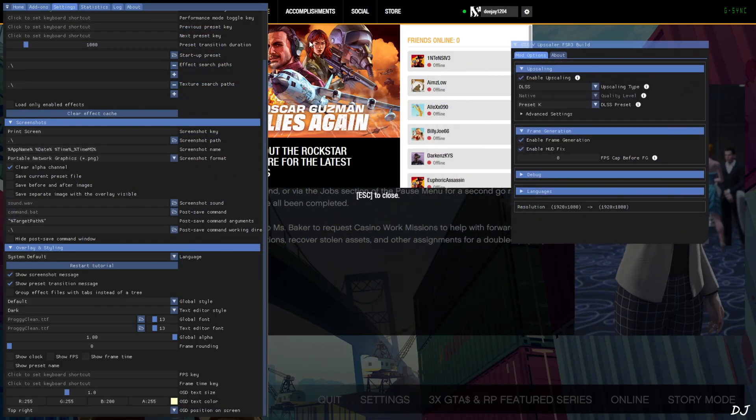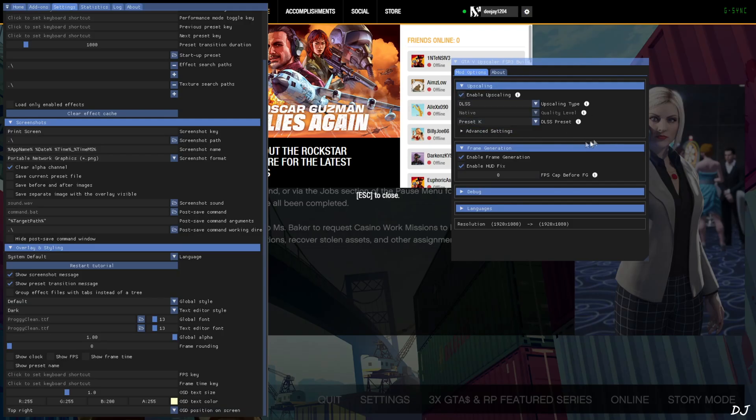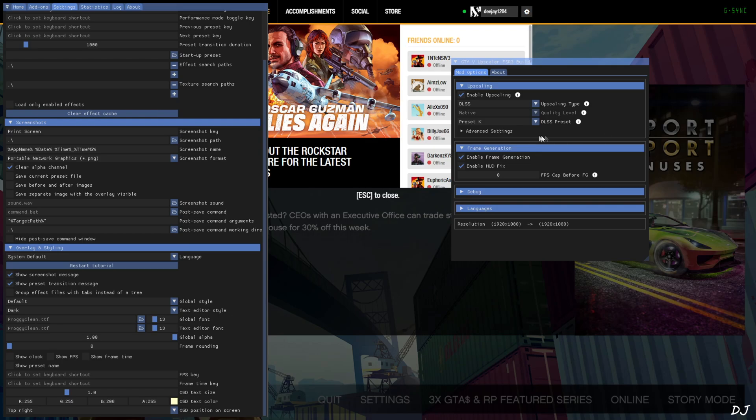When you run the mod for the first time, you will be required to authenticate the mod. You won't be able to access the mod settings. Here you'll see an authenticate button. Just click on it. It will open a browser window and will take you to Patreon's website. Just sign in to your Patreon account. Patreon will ask for your permission. Click on allow. Return to the game. Now you will be able to access the mod's settings.